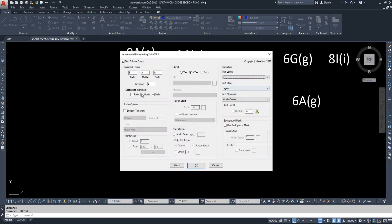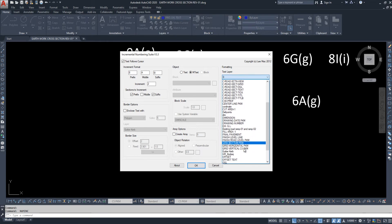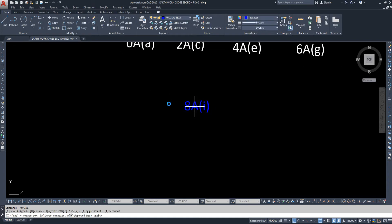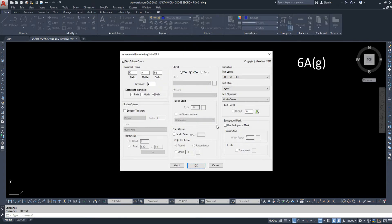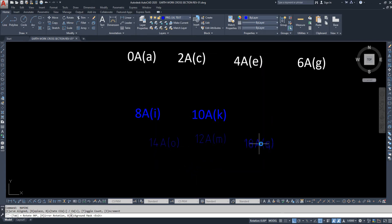Now we can change the layer. Currently the layer is zero. For example, I want to change it to 'Row Level Text', then click. You can see the layer has changed. From here the text style can also be changed — for example, 'X Section Text Style' that I have in this drawing. See the text style is changing.